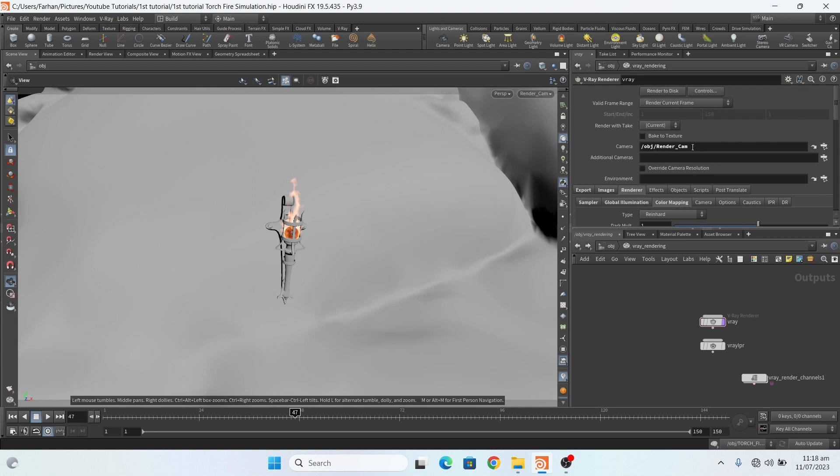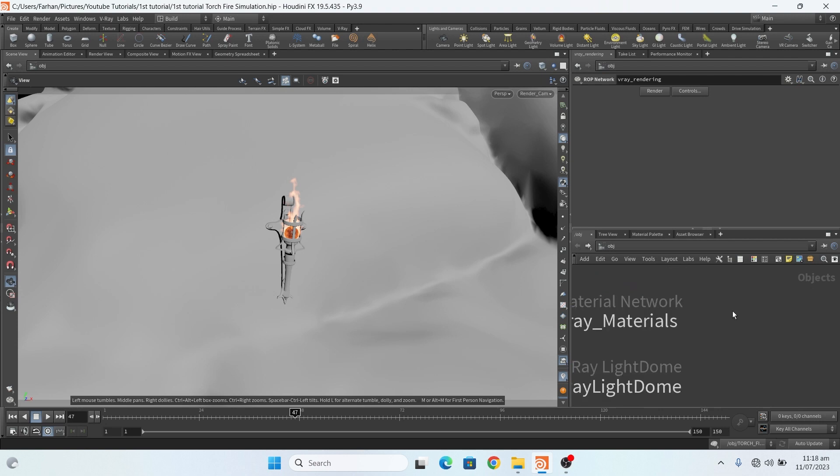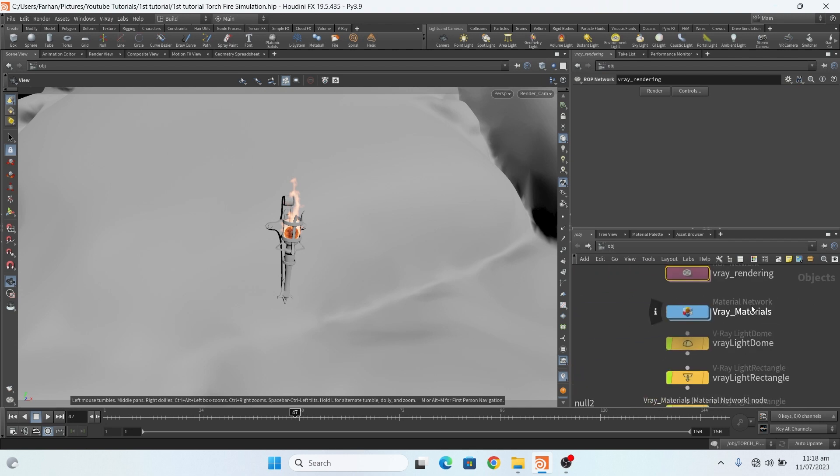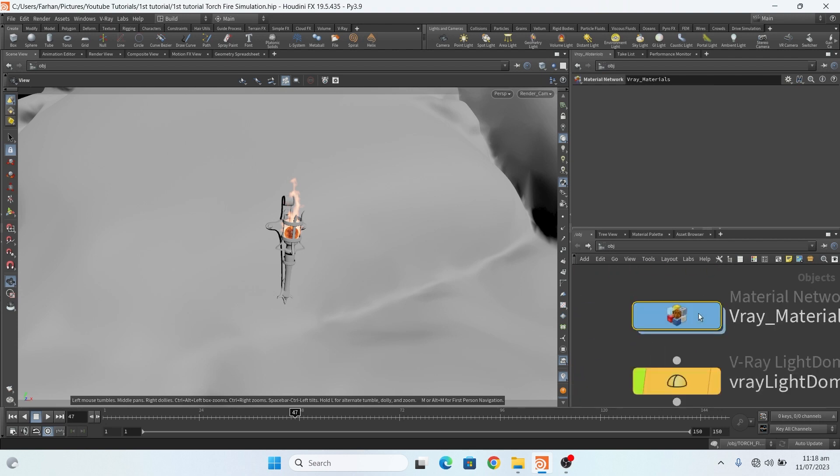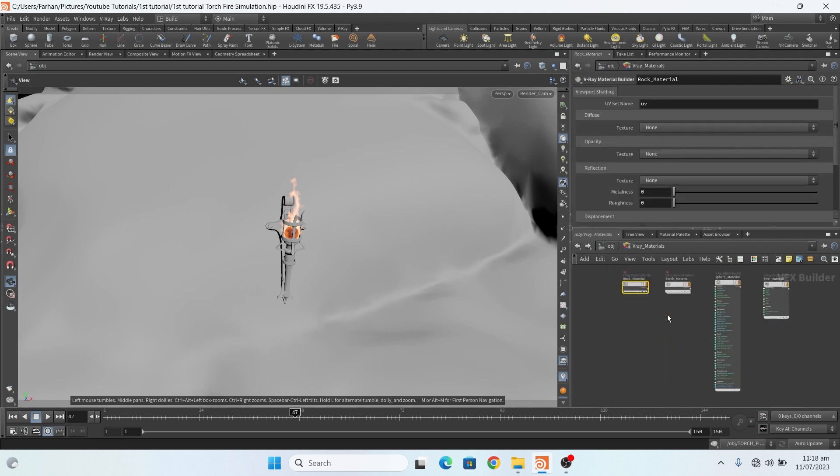I also add a render cam here. Now in material network.